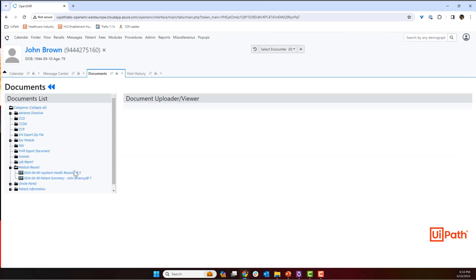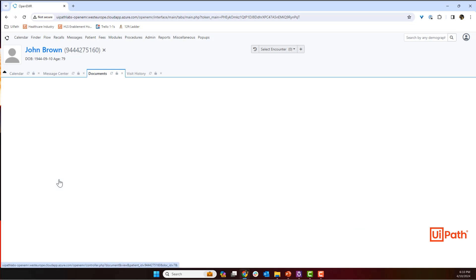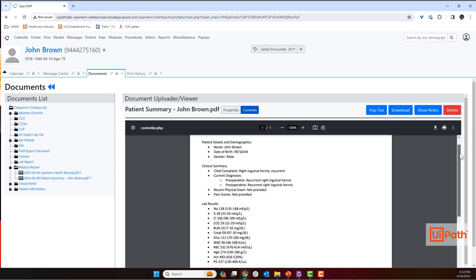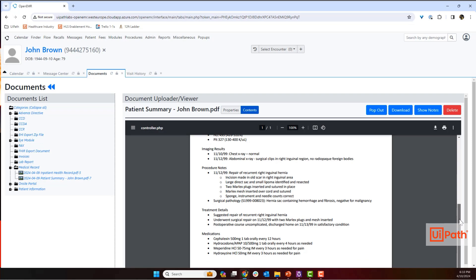Or more simply, automation can update your EMR to provide better information about your patients. Whatever your process requires, UiPath can execute.